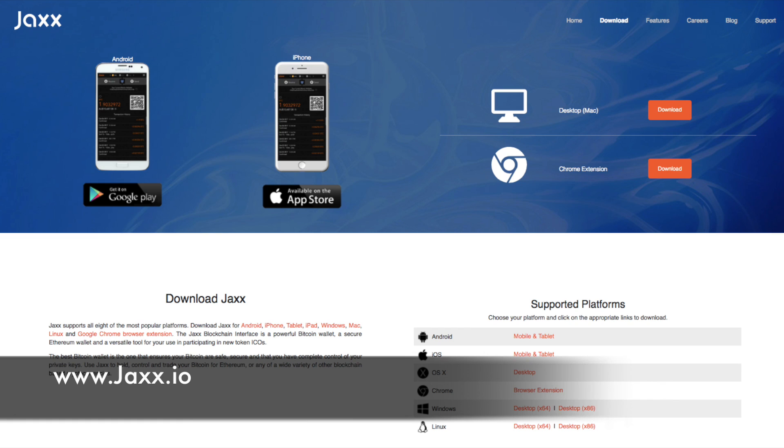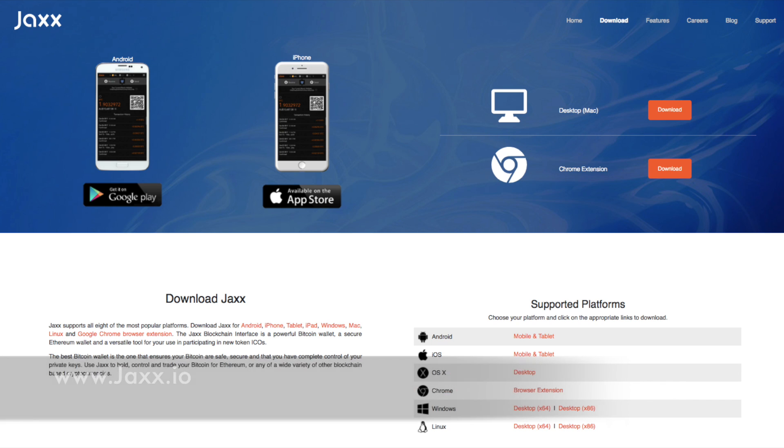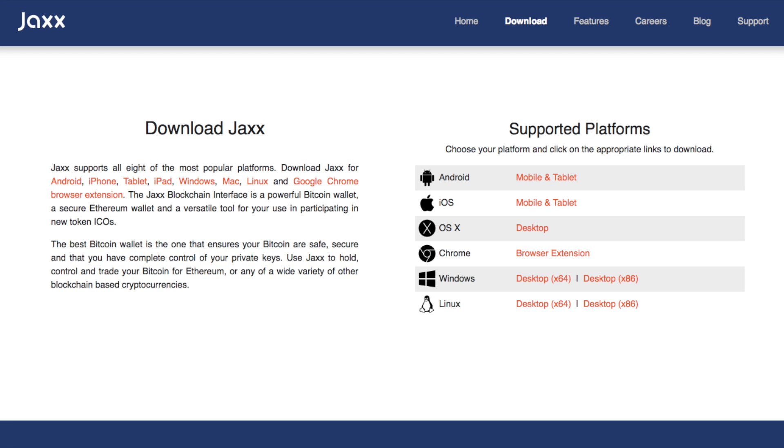To go through and download the Jaxx application what you need to do is go to Jaxx.io. Now I will put a link to this in the summary below so that you are going to the correct address and then there are a host of different platforms that this is available on so you can go through and download this for the required platform.